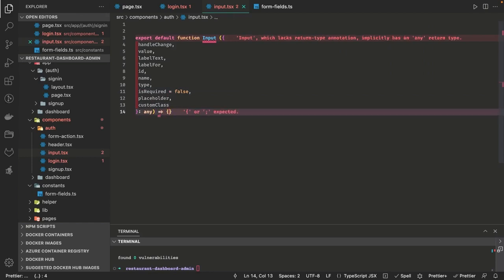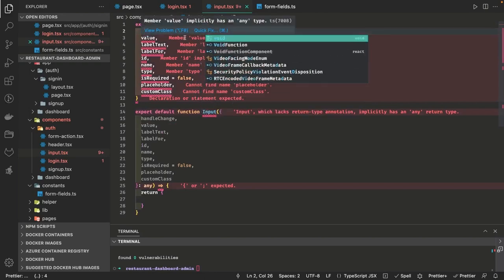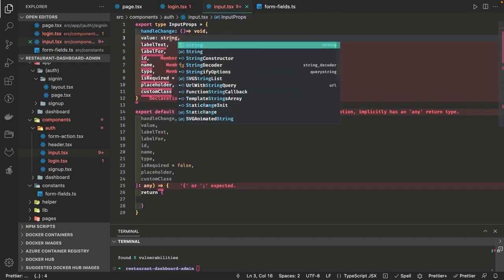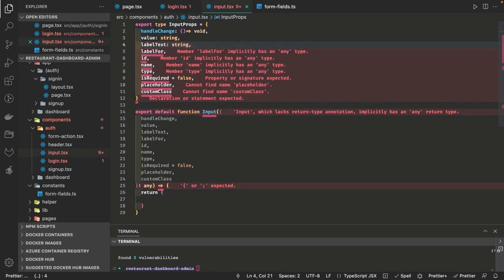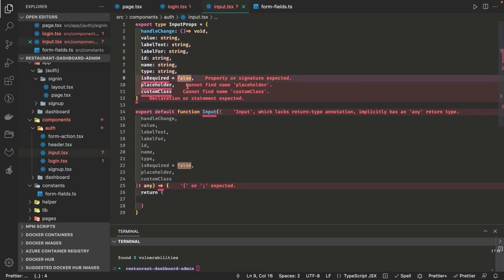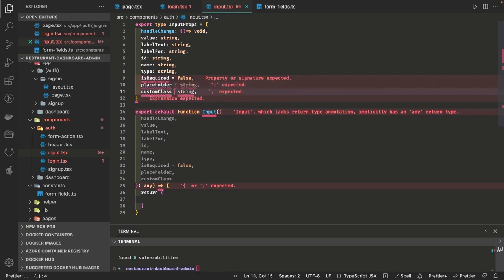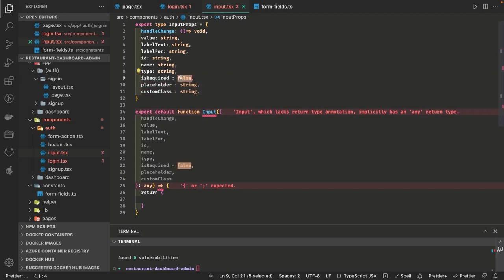This is going to simply render our JSX input form. Here we are defining the prop types: handleChange is of type function returning void, value is of type string, the rest are returning string. You can specify a custom type instead of putting just 'any' as props. These are the input props we are getting from the parent component — placeholder and customClass are of type string. We are defining all these properties in a custom type and will pass this to our component.